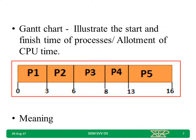We use a Gantt chart. We are supposed to write a Gantt chart for a given problem statement. It illustrates the start and finish time of processes, or you can say how the CPU is allotted to different processes at what time — that can be seen in the Gantt chart.